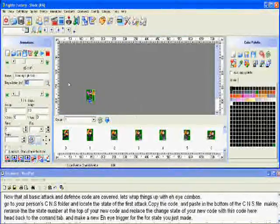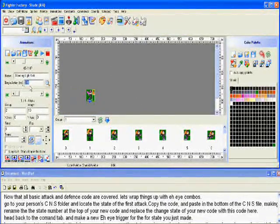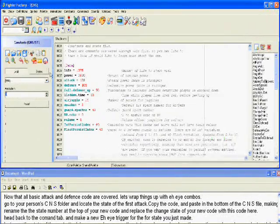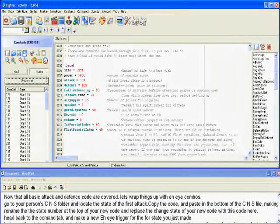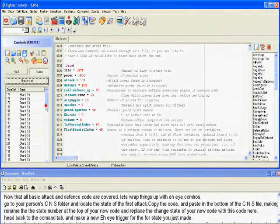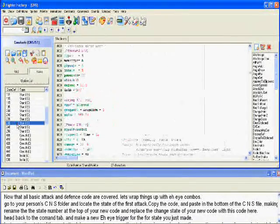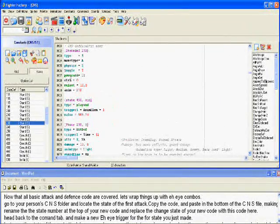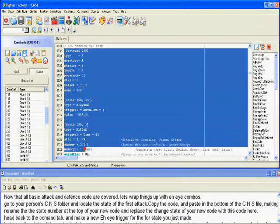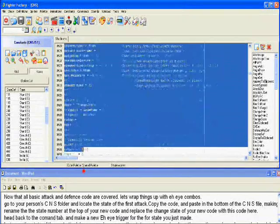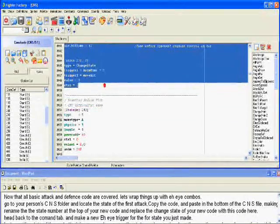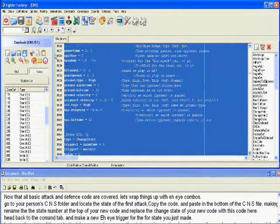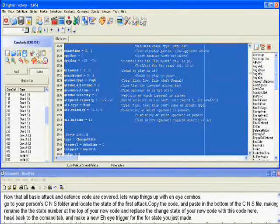Now that all basic attack and defense codes are covered, let's wrap things up with AI combos. First, go to your person's CNS folder and locate the state of the first attack. Copy the code, paste it in the bottom of the CNS file making sure that it is placed above any negative states.